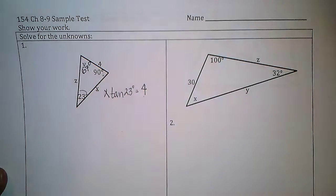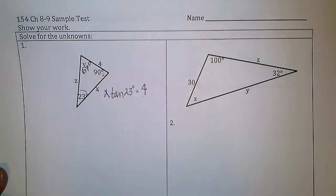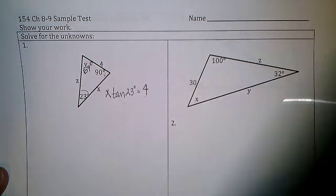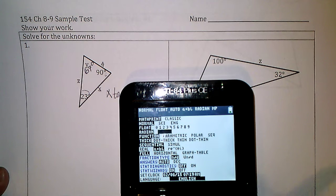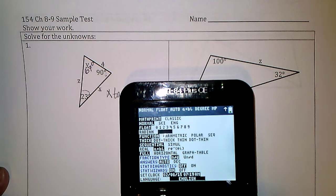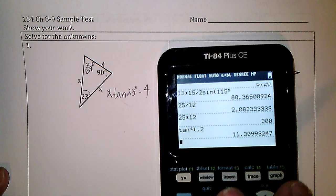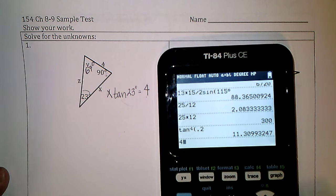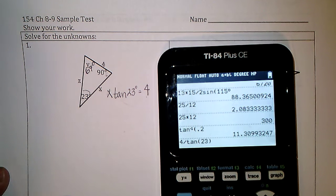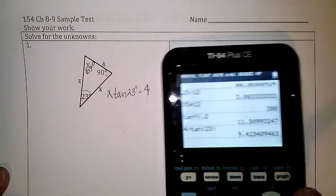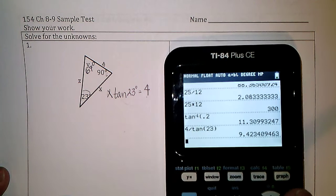I'll multiply both sides by x and get that, then divide by the tangent of 23. I'll turn my calculator on, make sure my mode is in degrees, and do 4 divided by the tangent of 23 degrees. It says x is 9.42.